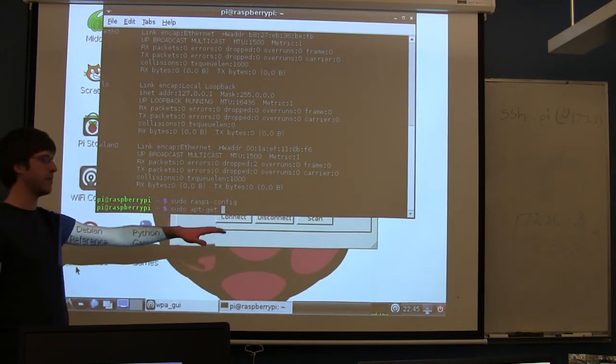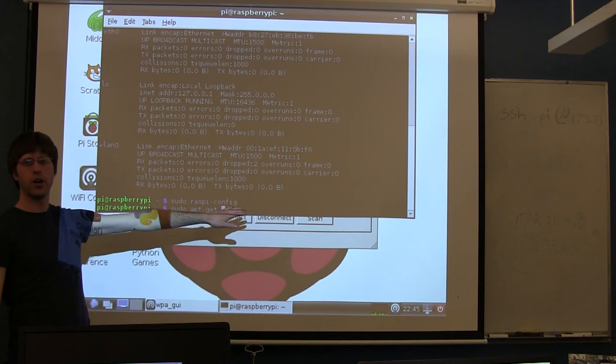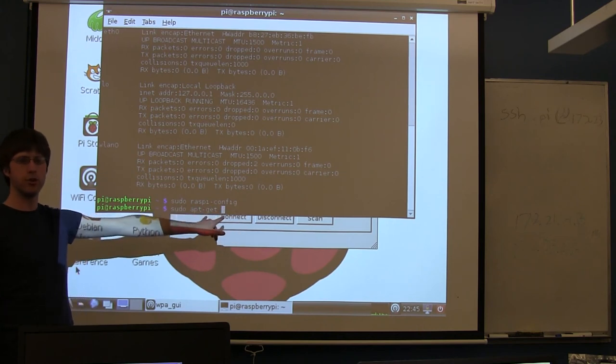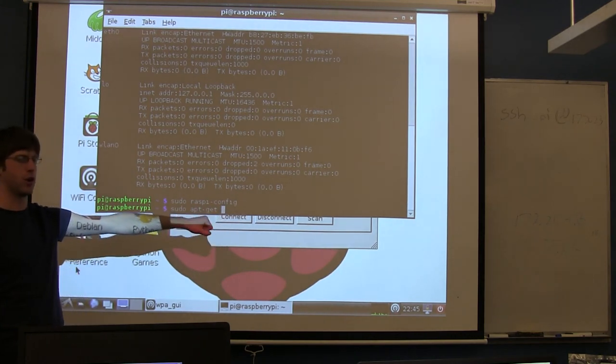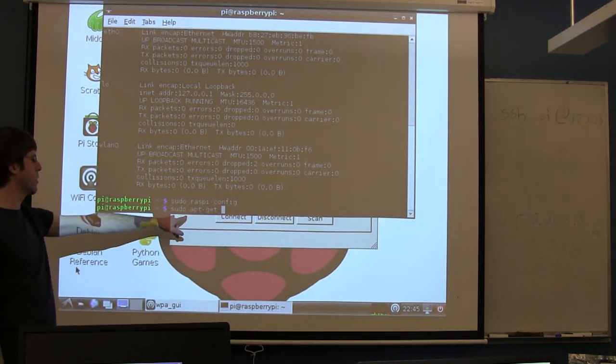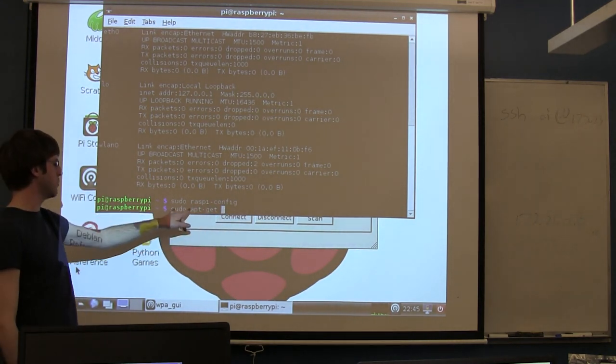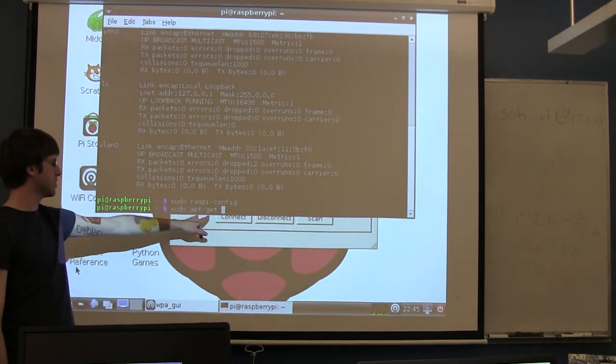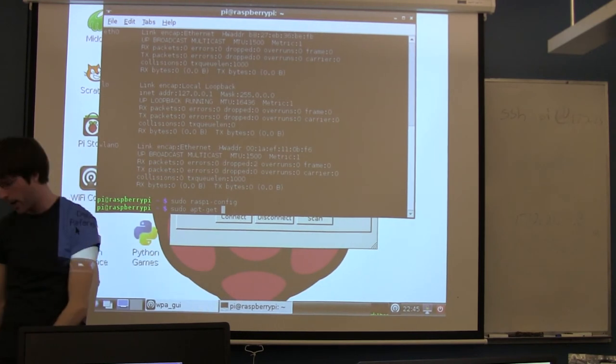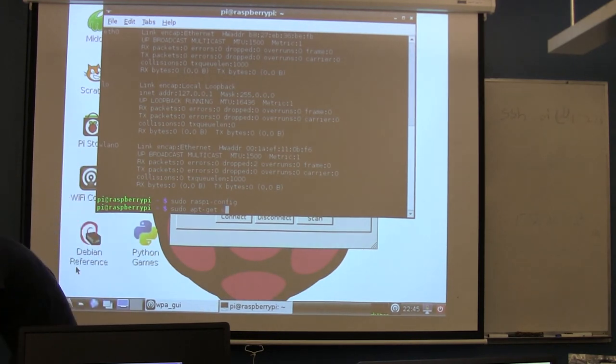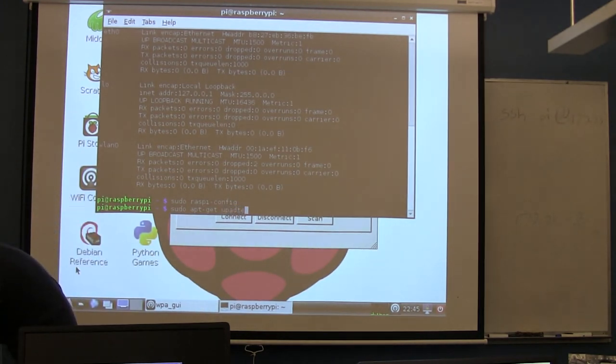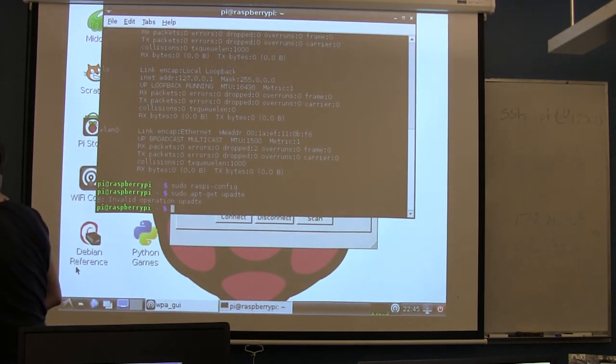If you're like an Emacs user, Emacs isn't installed on here by default. You'd use apt-get to install it. But if we wanted to update, we'd run two commands. We'd do sudo apt-get update and hit enter.